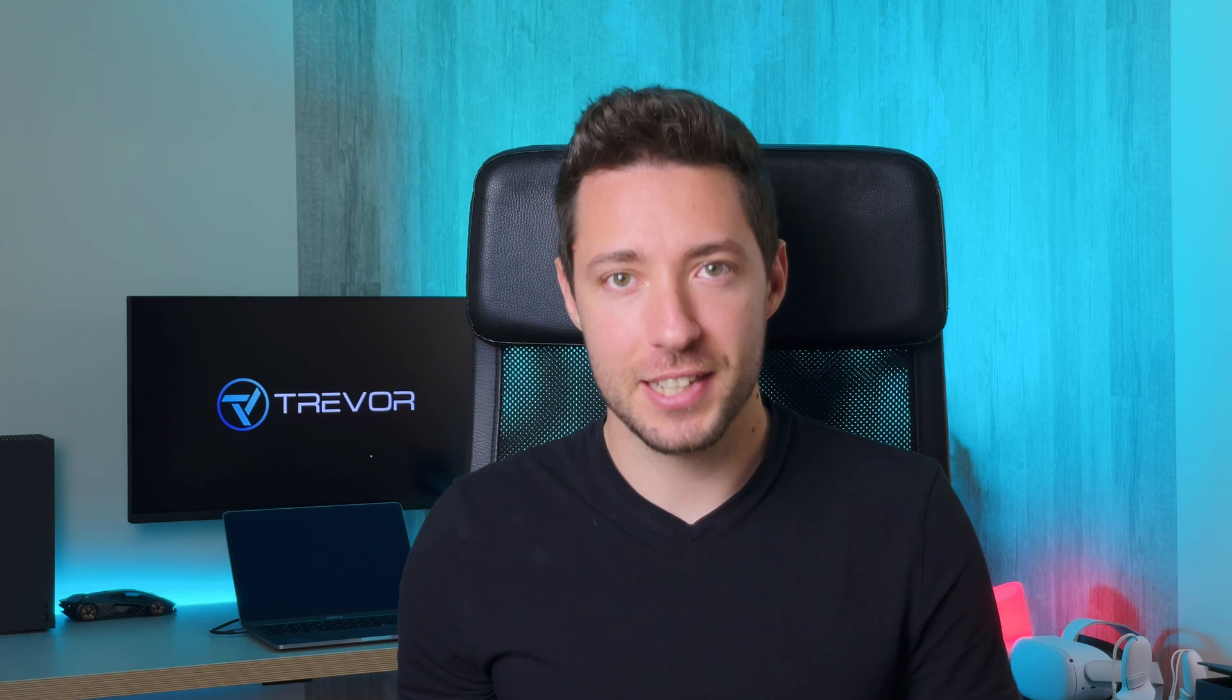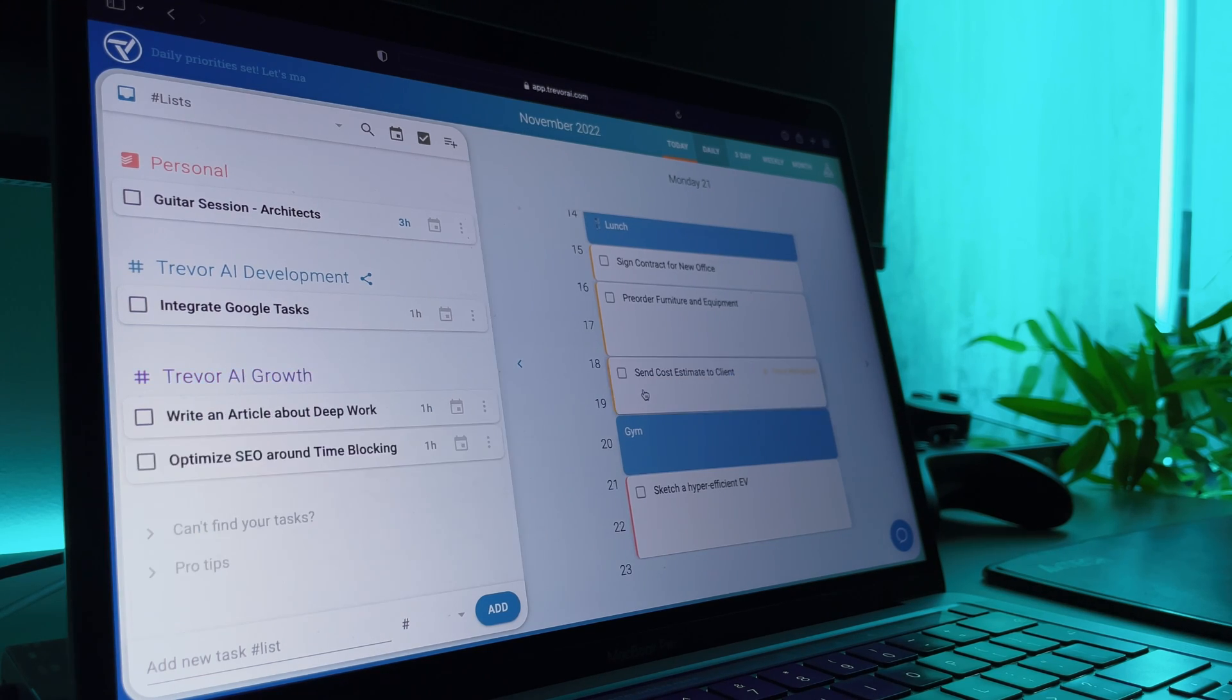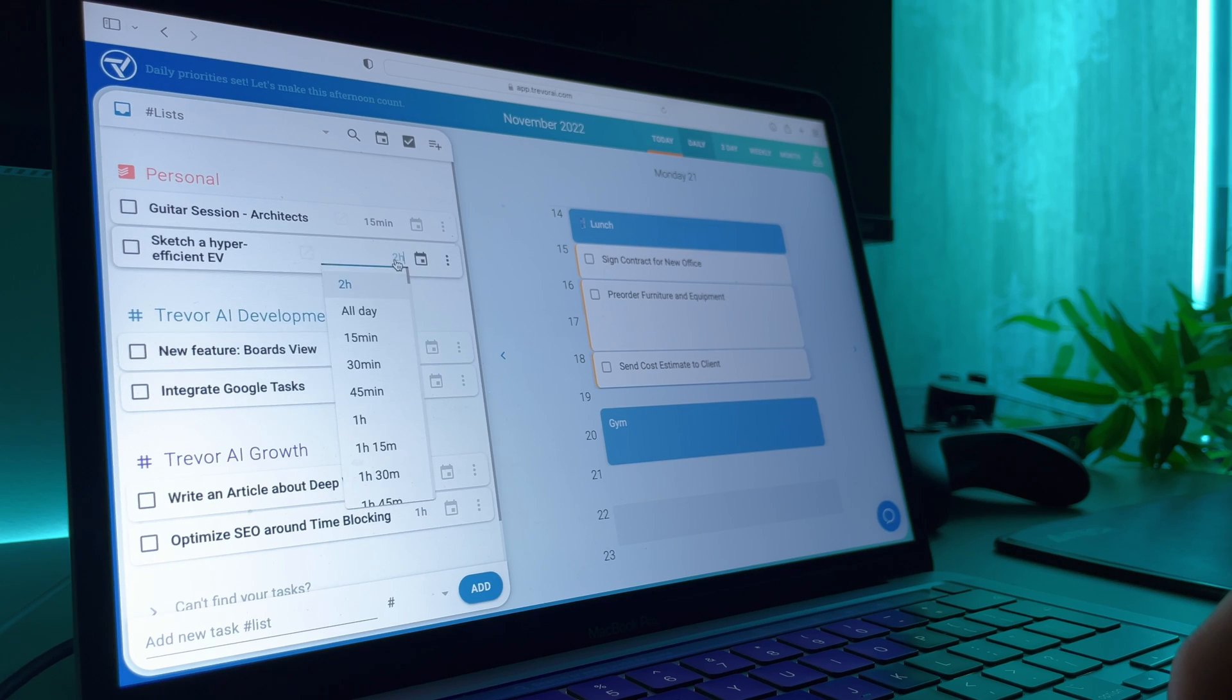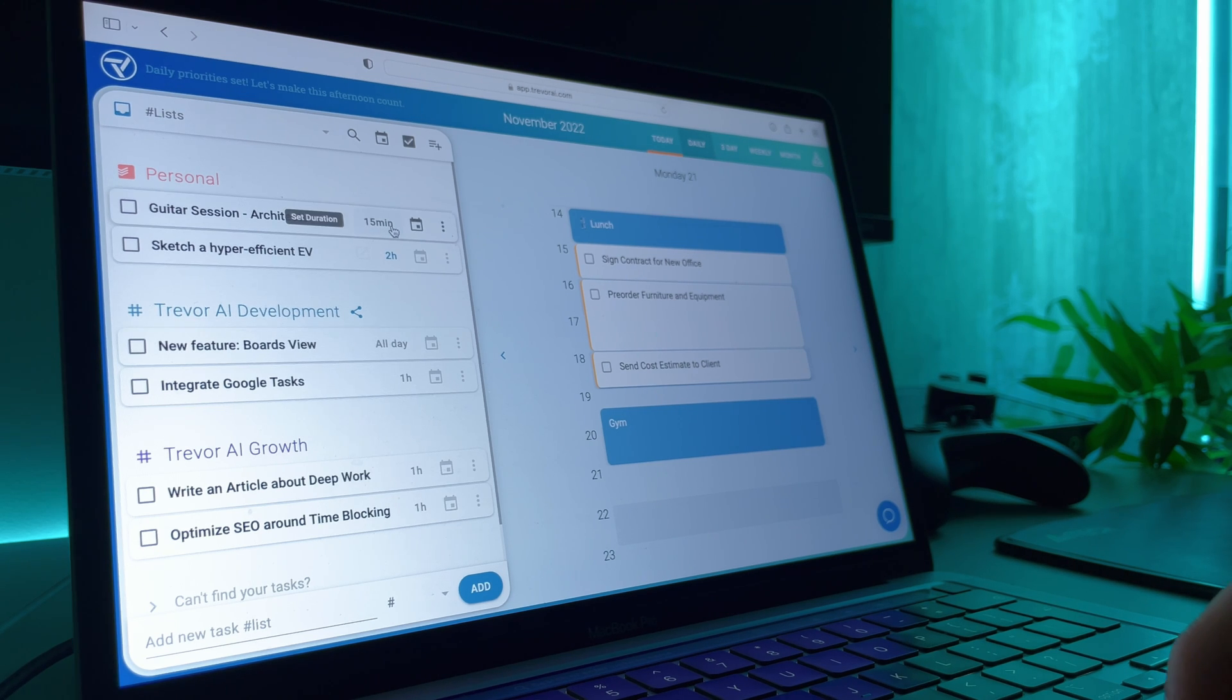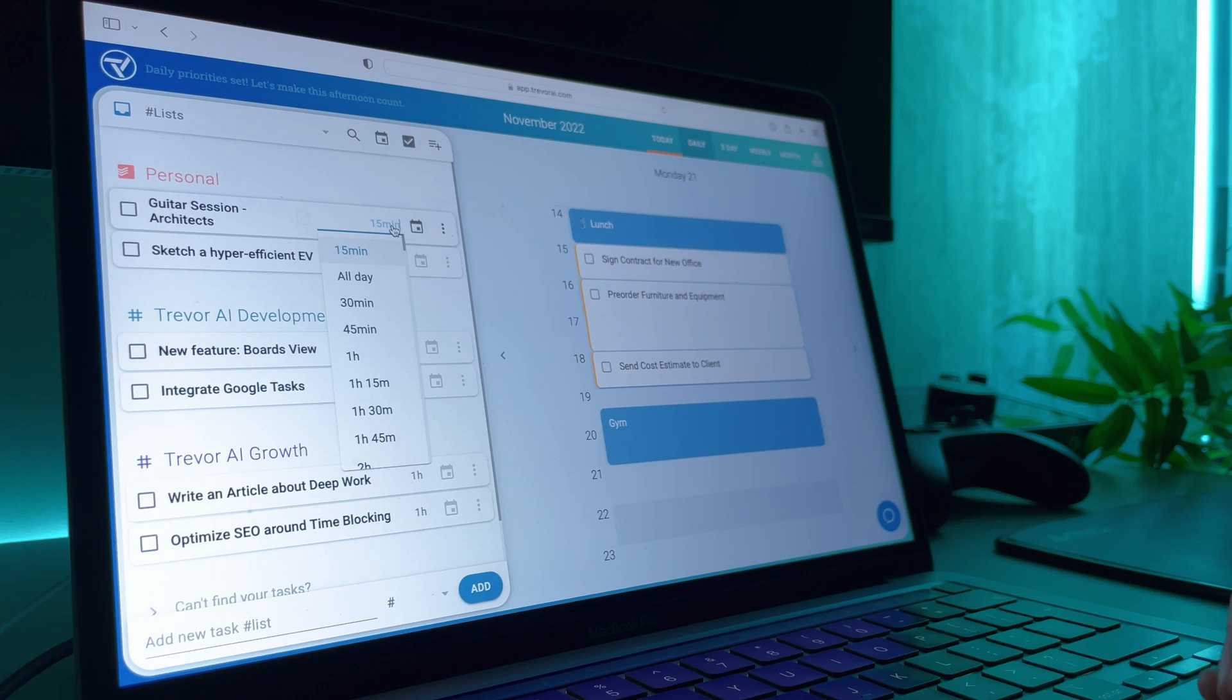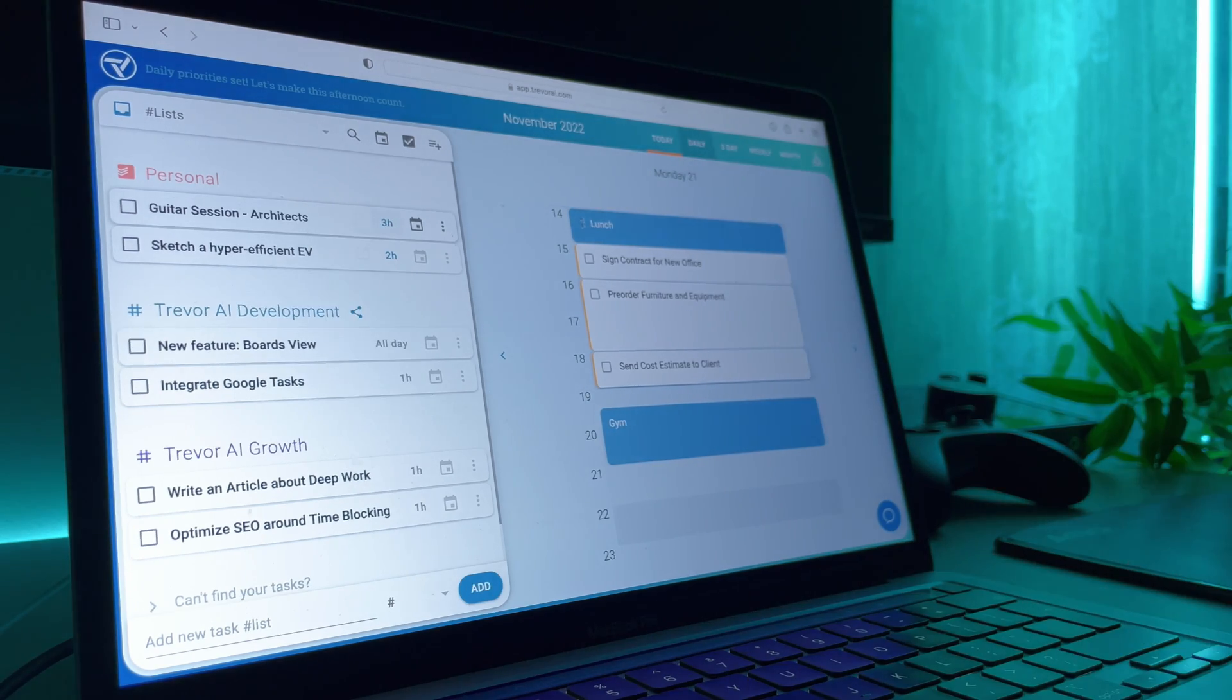You may have noticed that your Trevor is already making suggestions in your schedule. All you have to do is click and that task is scheduled in your calendar. Trevor's AI is powerful enough to predict the duration of your tasks, which you can always override, as well as to suggest available time slots in your schedule. Your Trevor will adapt to you with each planning session, so you can both get better over time.